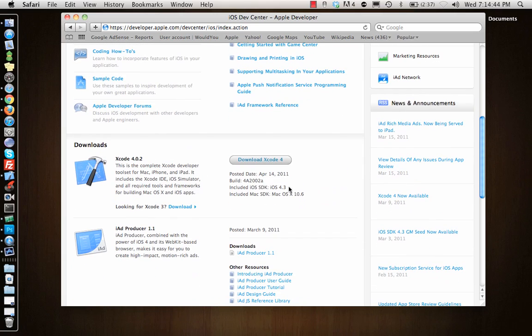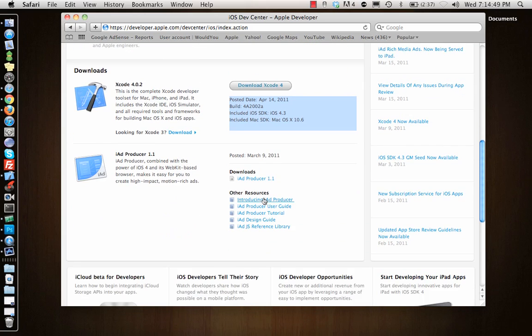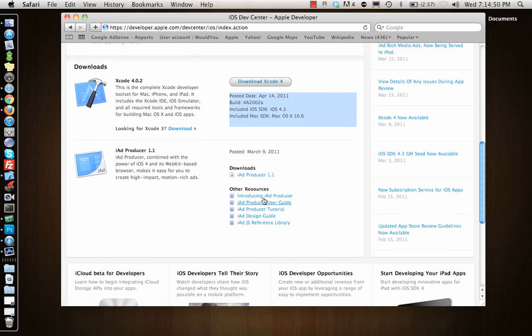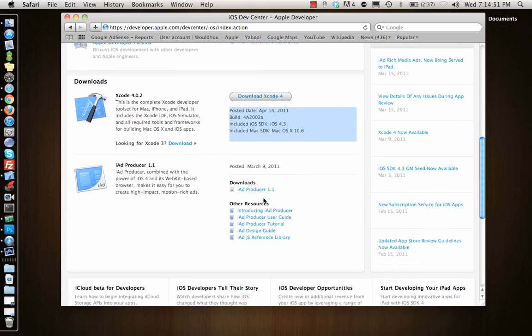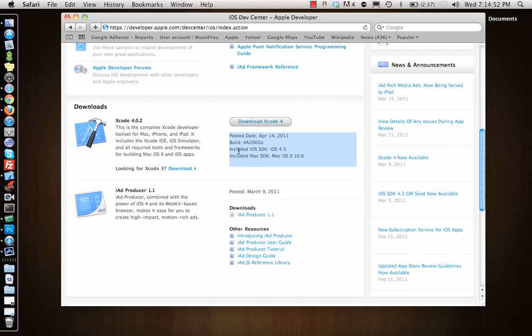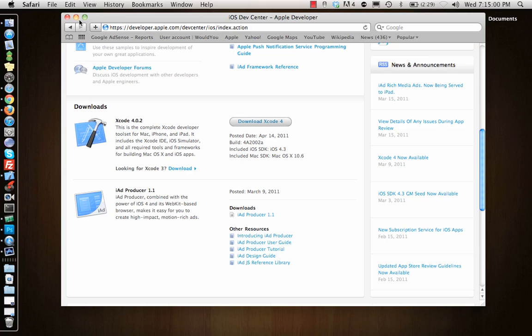Once you download Xcode 4, which is here, it consists of all the important Xcode IDE, iOS simulator, you get different tools, frameworks, instruments, everything. So let's see how Xcode looks like.